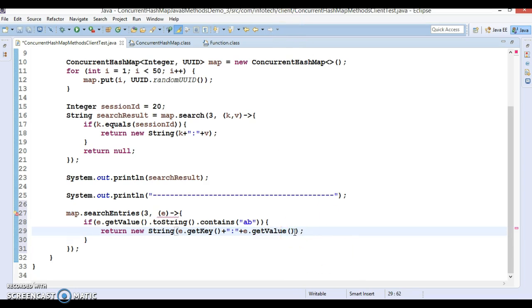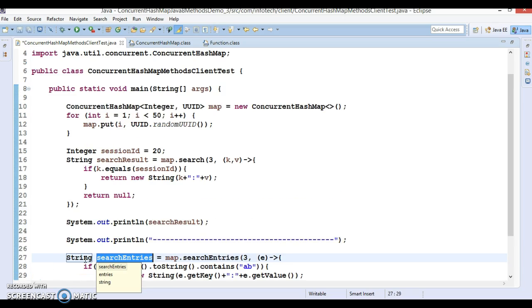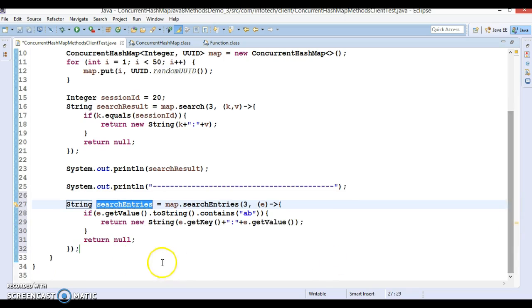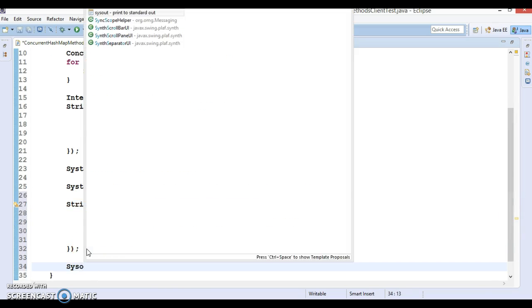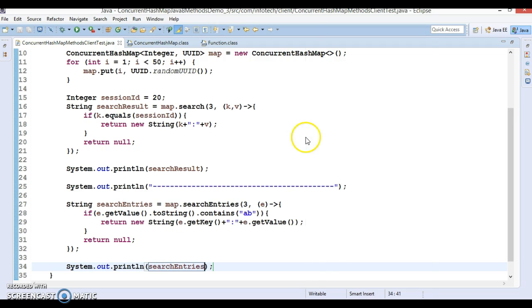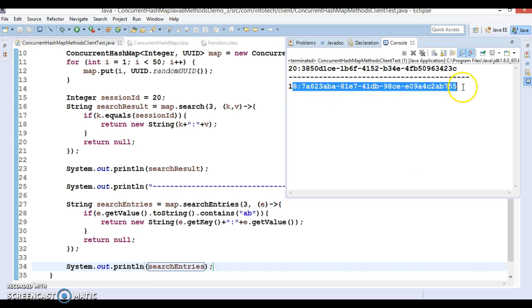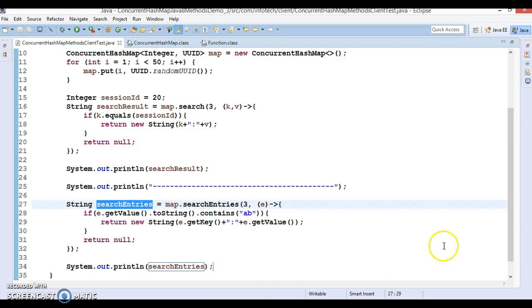If no match is found, it returns null. If I print this value and run the program, we get the output — a session ID with entry key 18, and you can see 'ab' is present in that session ID. That is why that string is returned. I hope you understood — it's a fairly self-explanatory API.